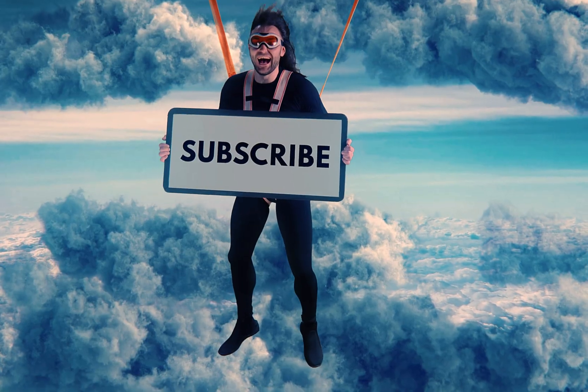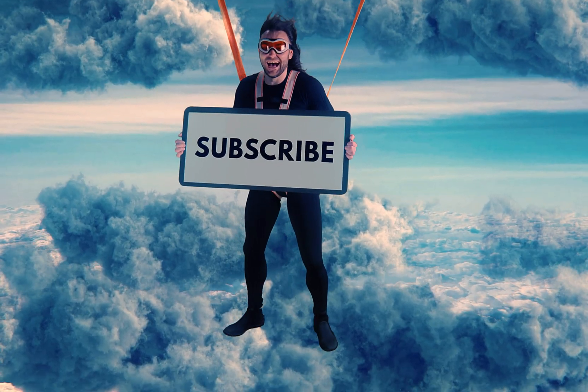If you have any questions, leave them in the comments section below. Don't forget to like, subscribe, and turn on the notification bell. Until next time.